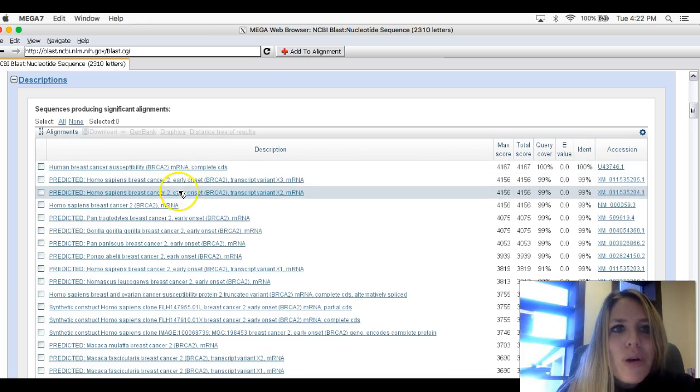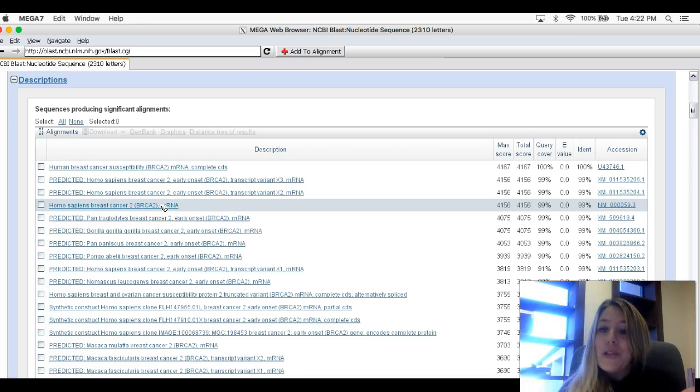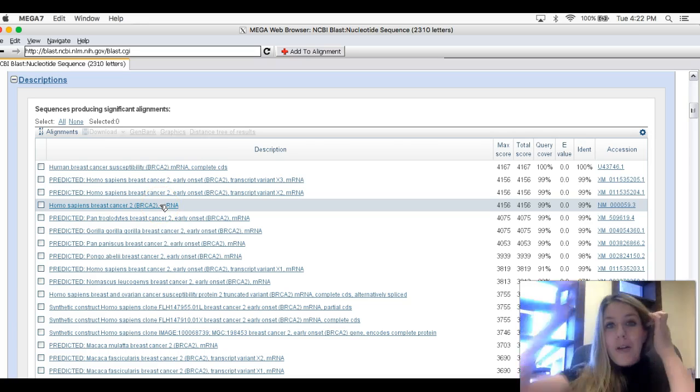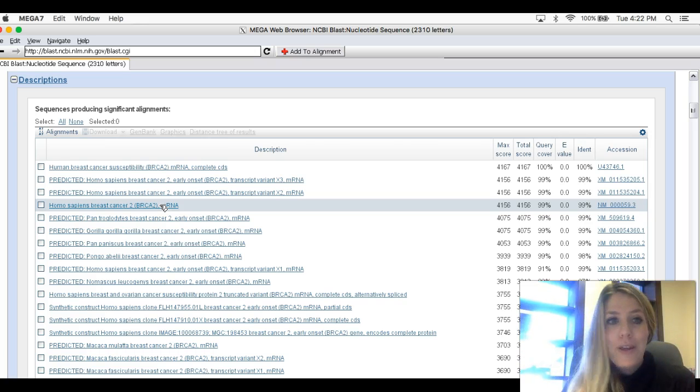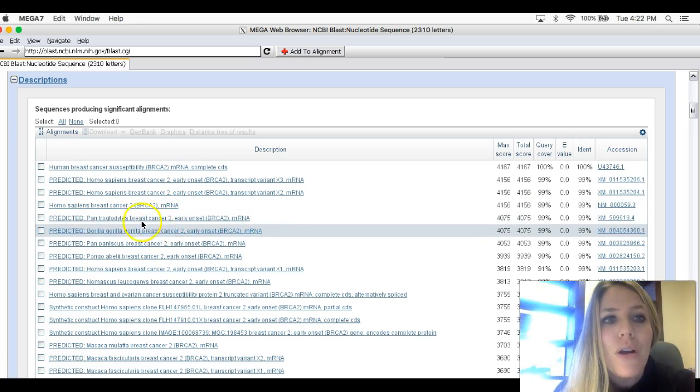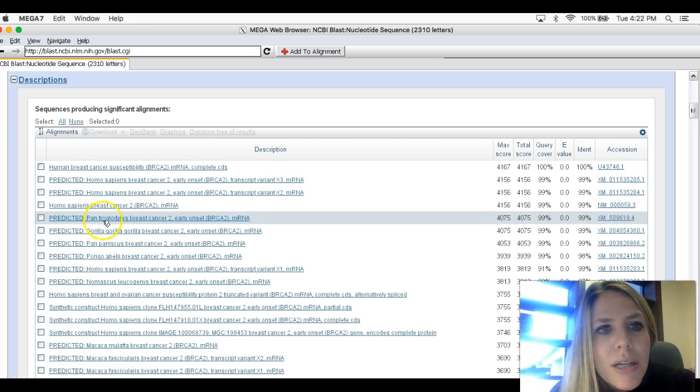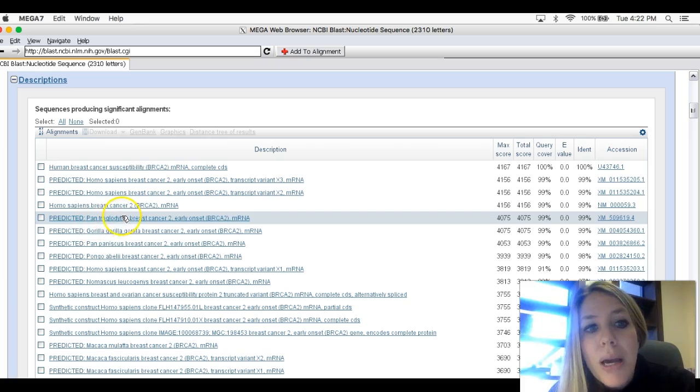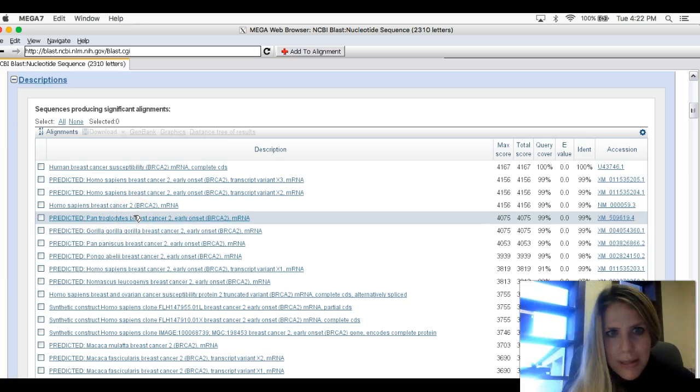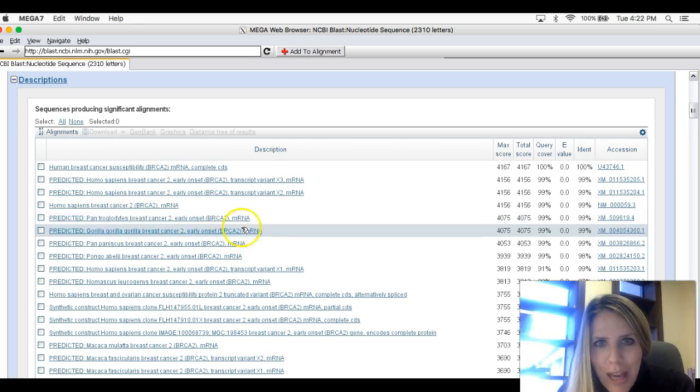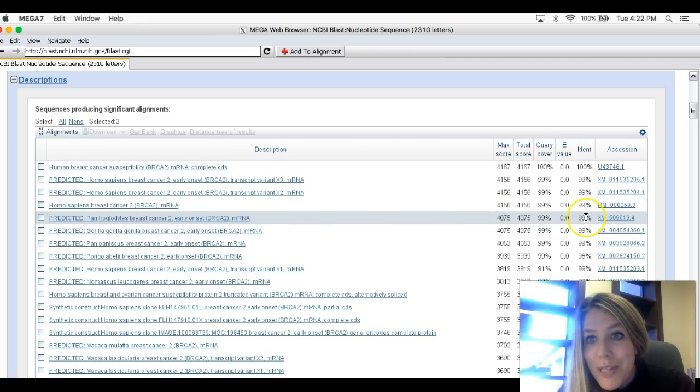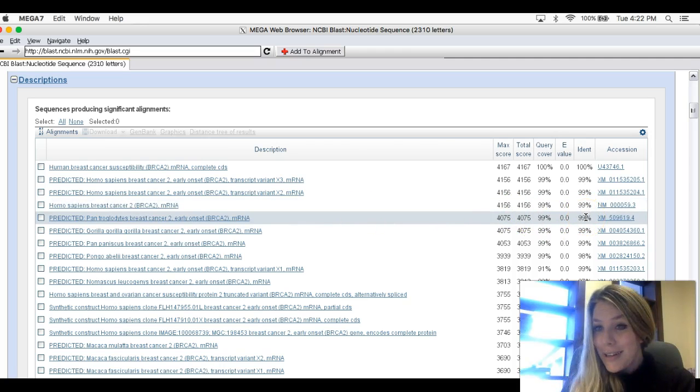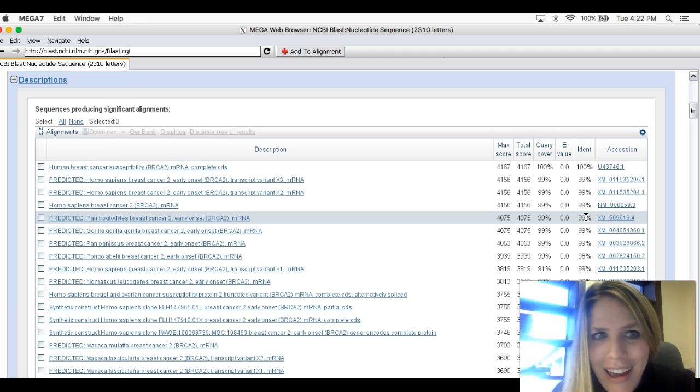The next few are also humans. Skip over those because we're drawing an evolutionary tree. We want to see how things other than humans compare to the humans. So skip over other humans. The next one on here, in my case, is Pan troglodytes. That happens to be a chimpanzee. And if you look at his identity, it's 99% genetically identical for this gene to the human. How cool is that?